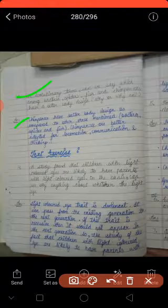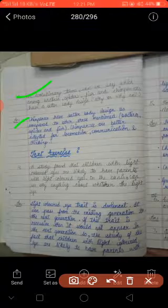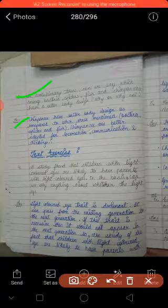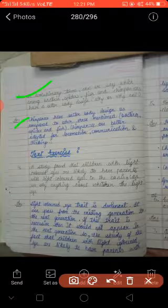Chimpanzee jo hain, woh adapt hain — woh locomotion kar sakta hain, ek jagah se doosari jagah ghoom sakta hain. Woh communication kar sakta hain, baat kar sakta hain. Even ki thinking bhi us mein hai — woh soch bhi sakta hain.